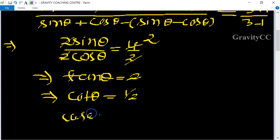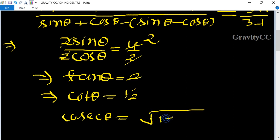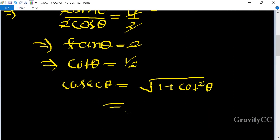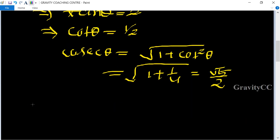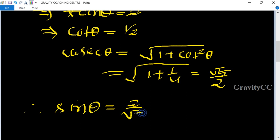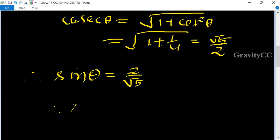Using the identity: cosec theta equals root of one plus cot squared theta, we get root of one plus one-quarter, which equals root five upon two. Therefore, sine theta equals two upon root five.